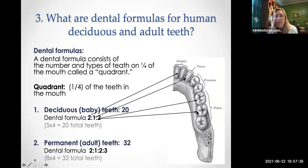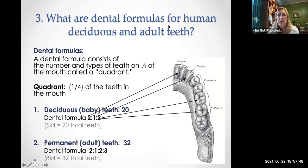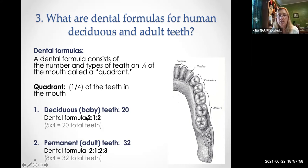Deciduous teeth are similar to the term deciduous trees — trees that lose their leaves in the fall. Deciduous teeth are our temporary or baby teeth; we lose all of them by around age seven or eight. The dental formula for baby teeth is best written as 2:1:2, and the total number of teeth in a baby's mouth is 20 after they've all erupted.